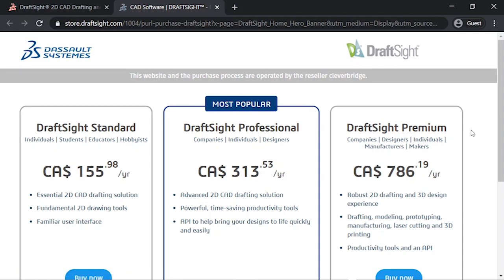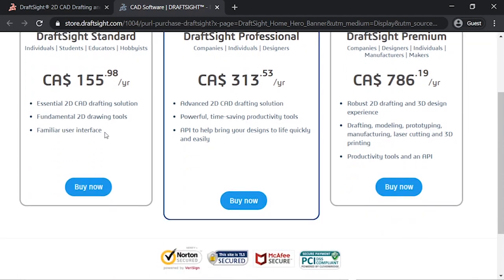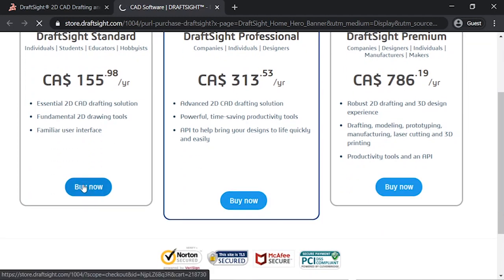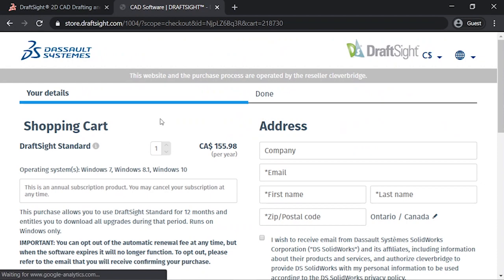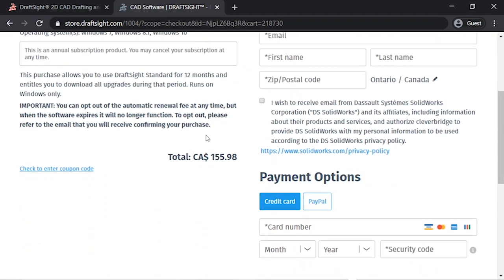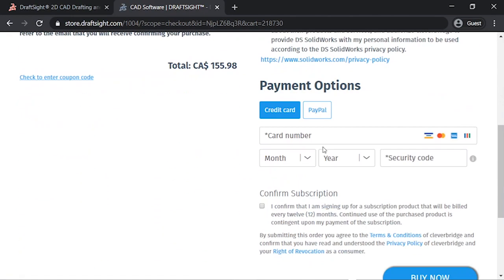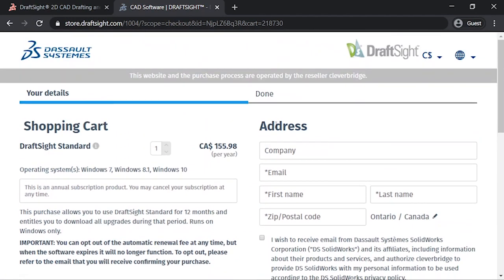DraftSight Standard, DraftSight Professional, and DraftSight Premium. I would recommend you guys to buy DraftSight Standard as it gives you all the options that you might need for generating a 2D file or editing a 2D file.